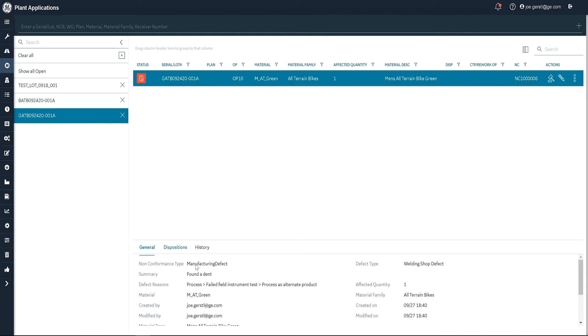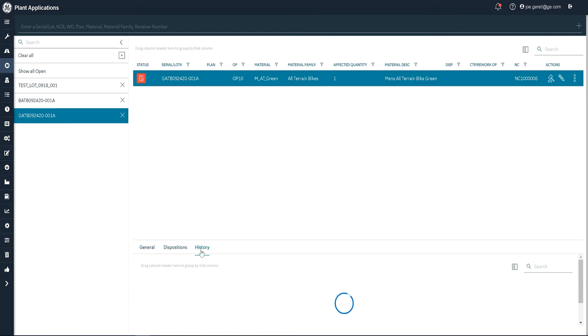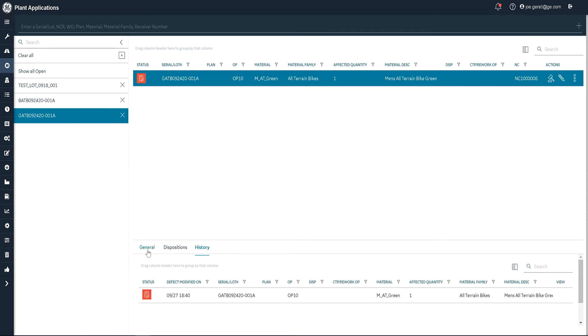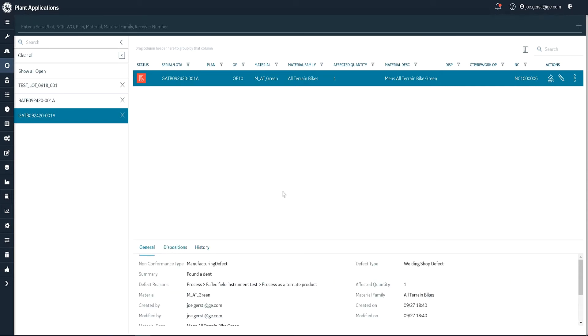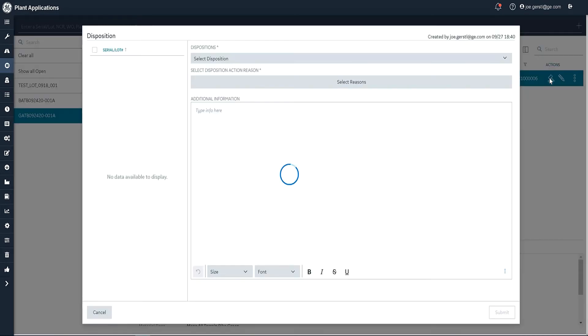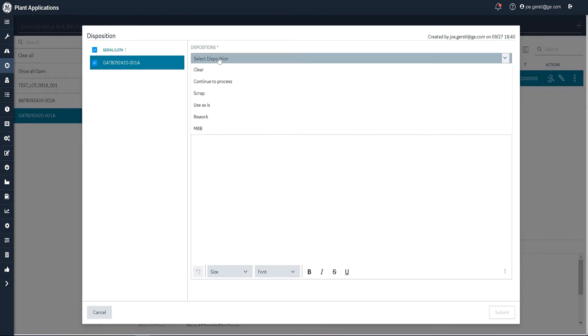I can see the history of it, who created it, et cetera. And I can see when it was created and so forth. So if I want to clear this non-conformance, either by scrapping the parts or whatever it might be, I can hit this gavel right here and I can enter a disposition. There are a number of dispositions here.